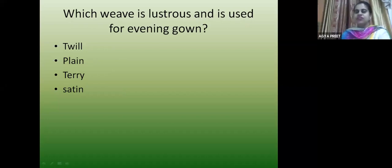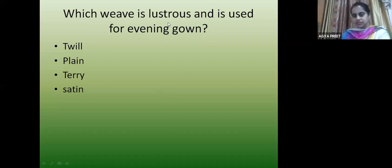Which weave is lustrous and is used for evening gowns? The correct answer is satin. Satin has a lustrous surface used for evening gowns.